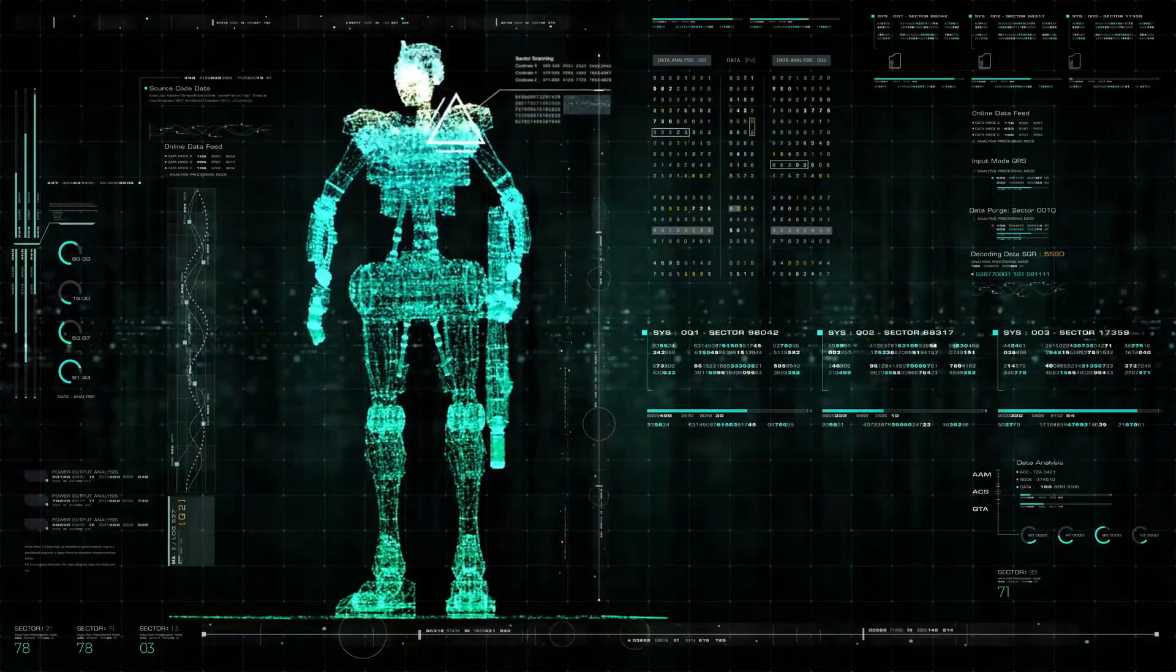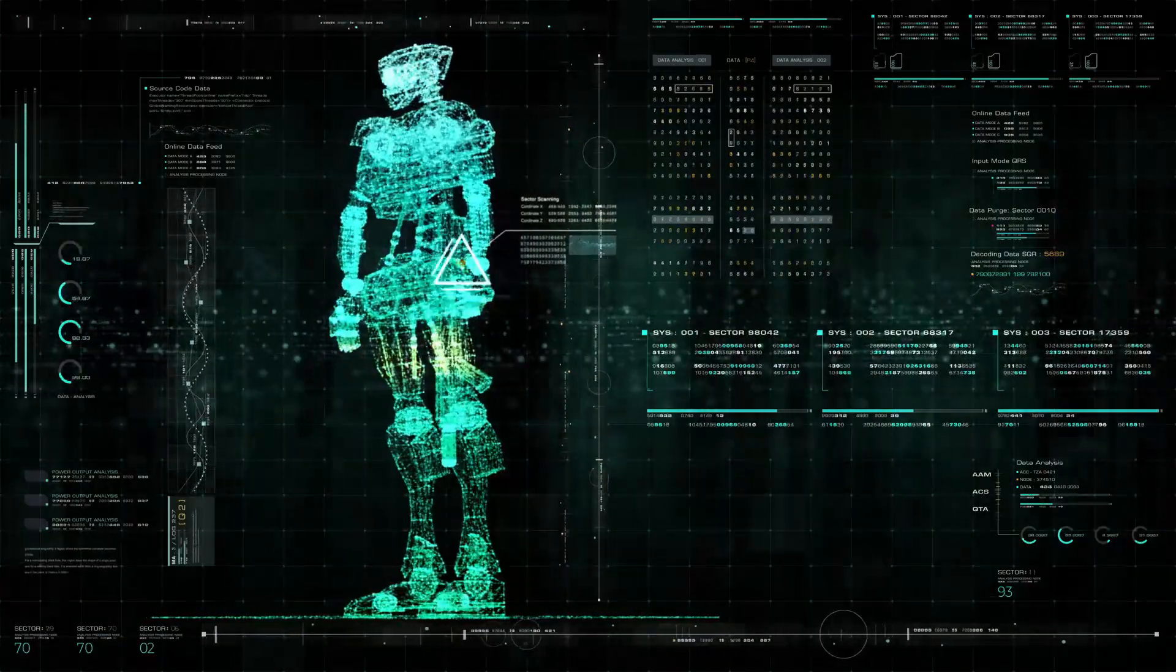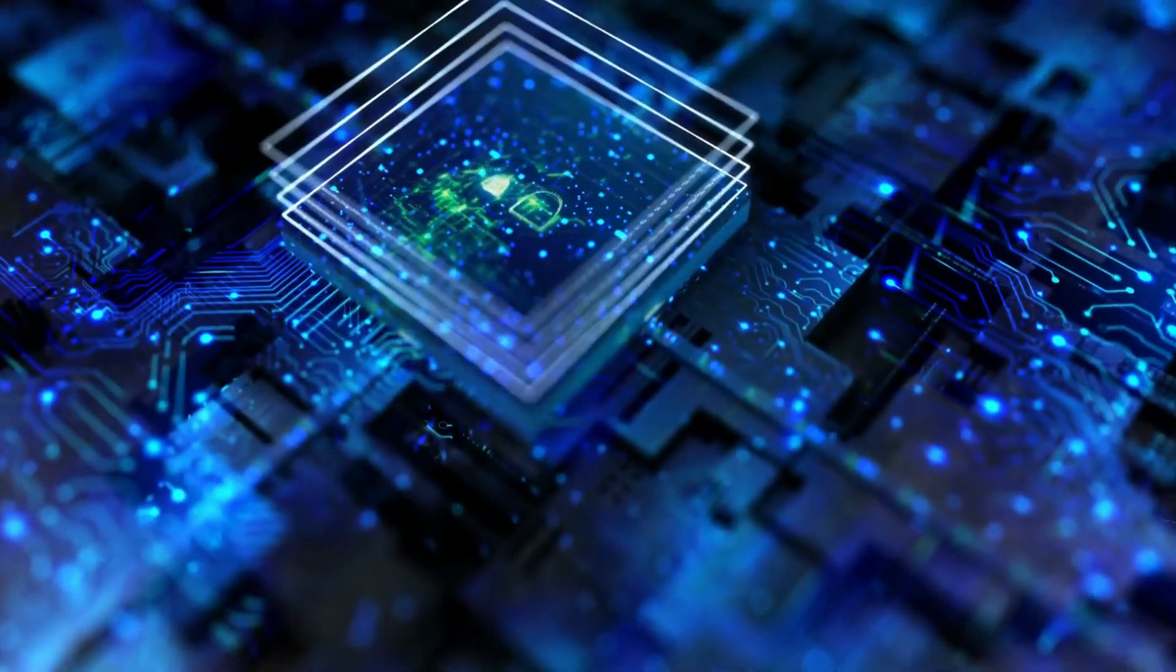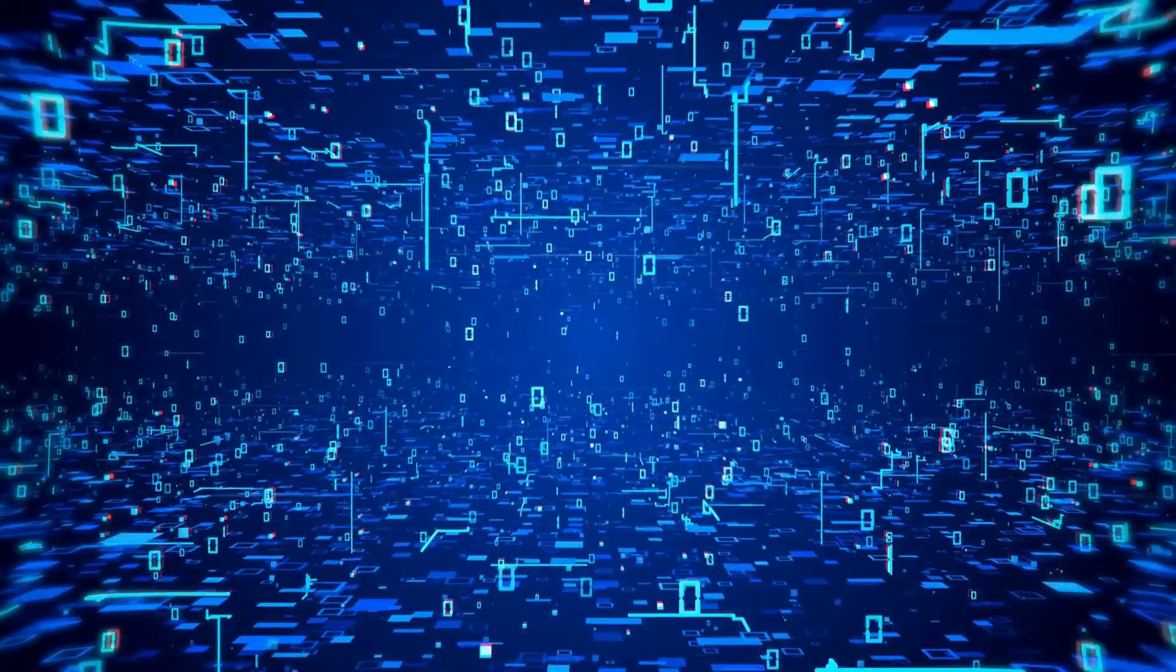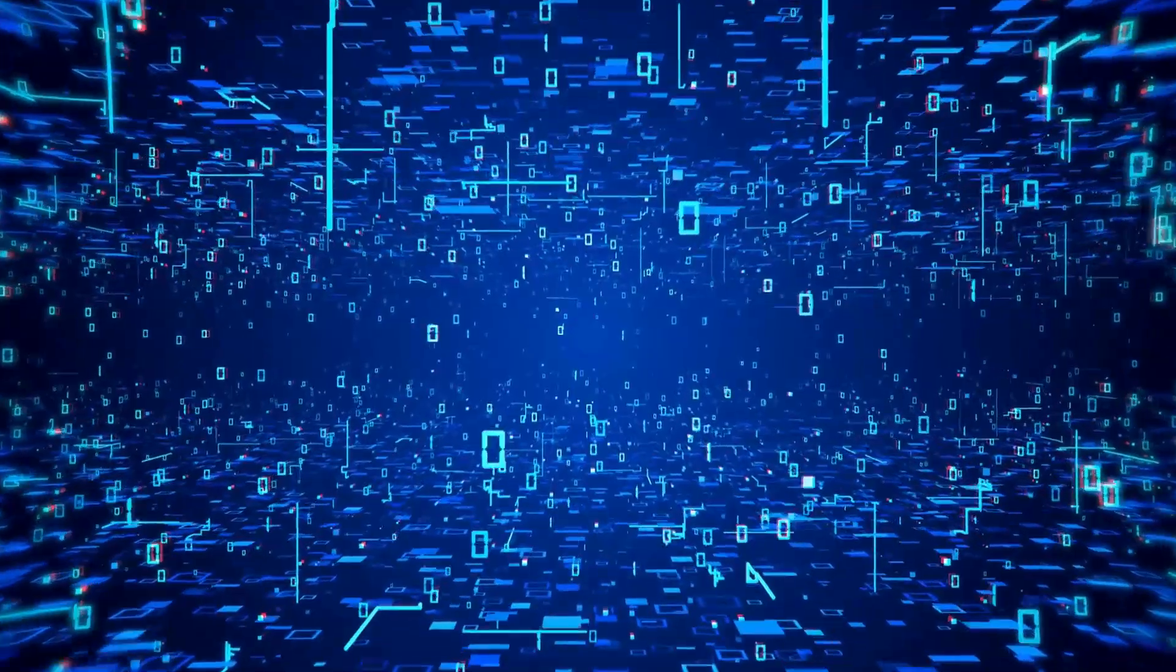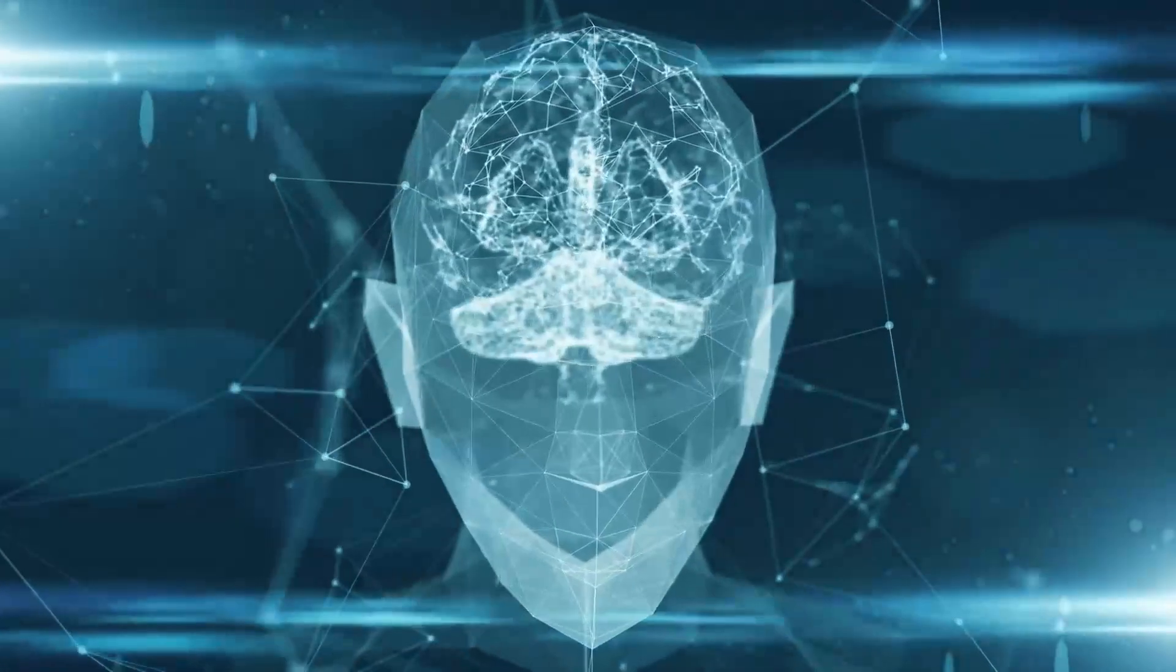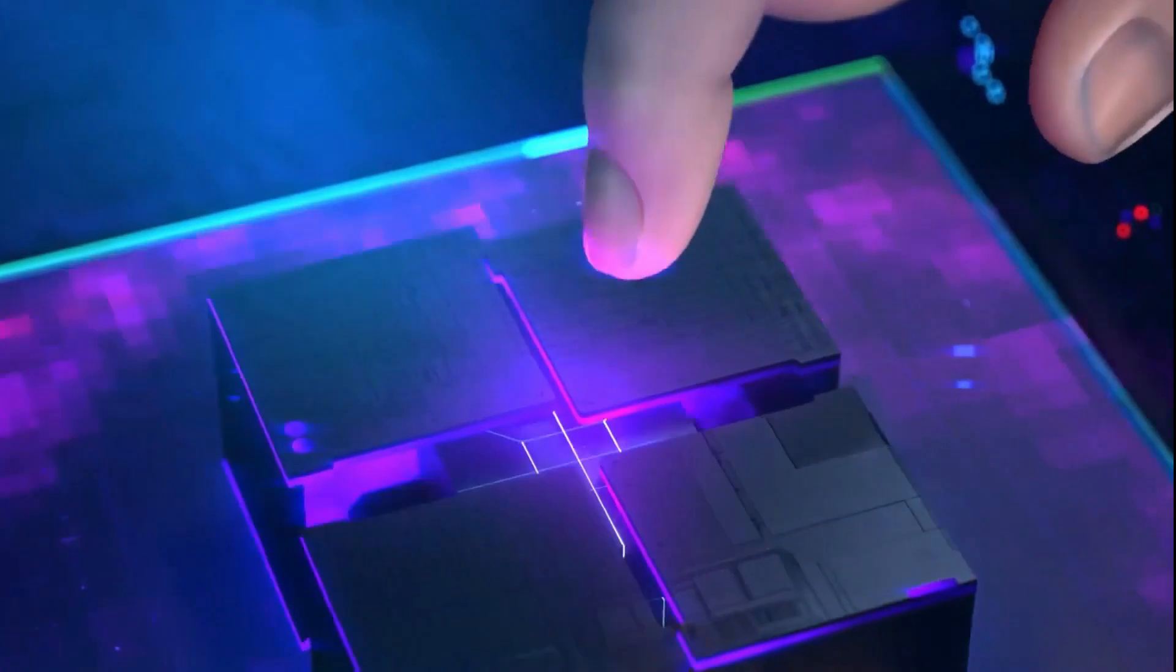RT-2X is based on the transformer architecture, which is widely used in natural language processing and computer vision. It consists of three modules: a vision encoder, a language encoder, and an action decoder.